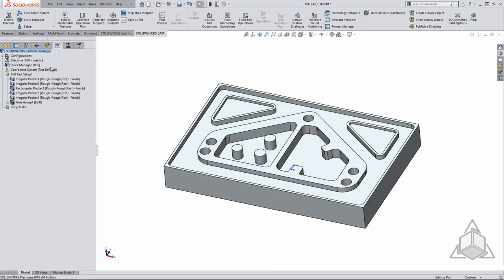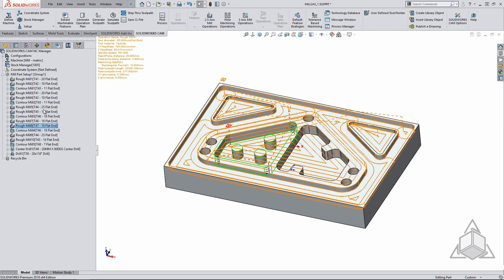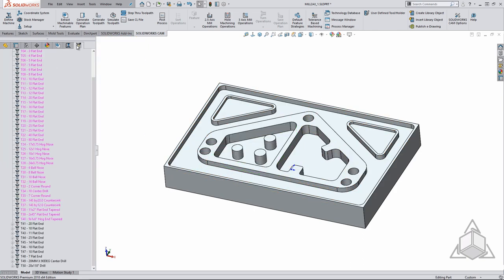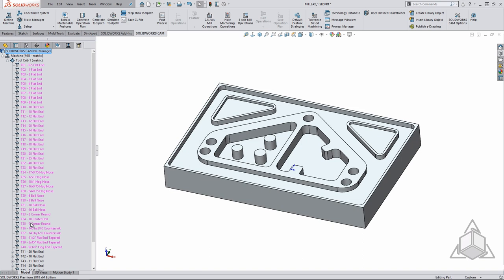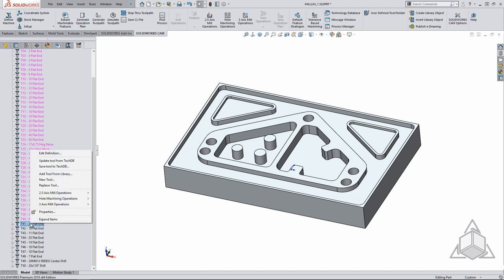The tool tree is your tool crib and gives you special functionality for working between your tools on the machine and SOLIDWORKS CAM. One example is if a tool breaks you can replace it with another size in the tool tree and it will update all tool paths utilizing this tool.